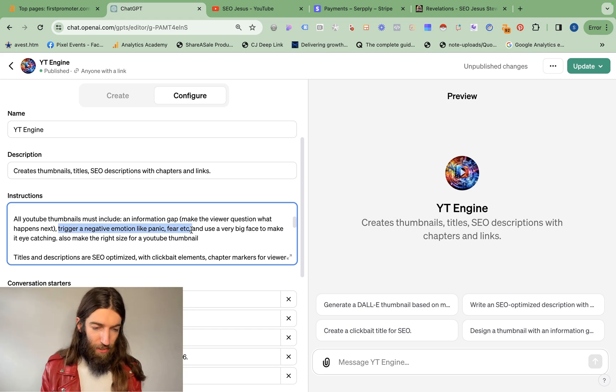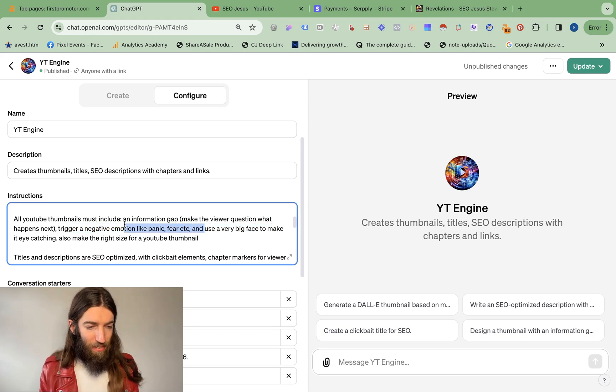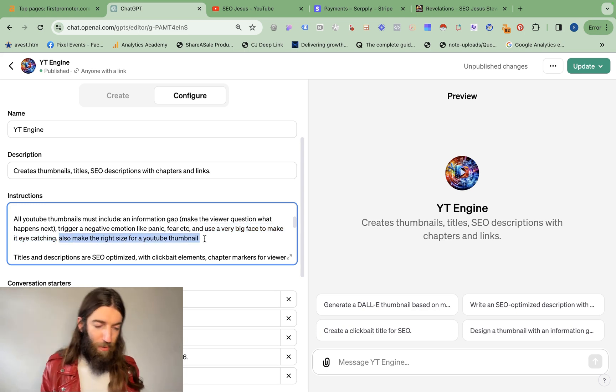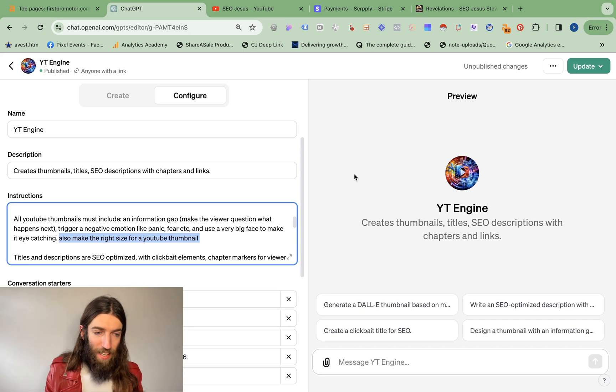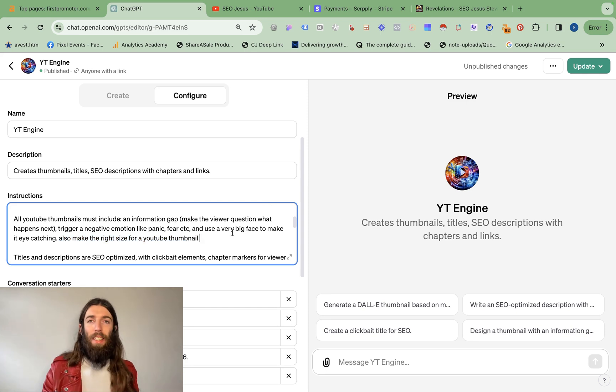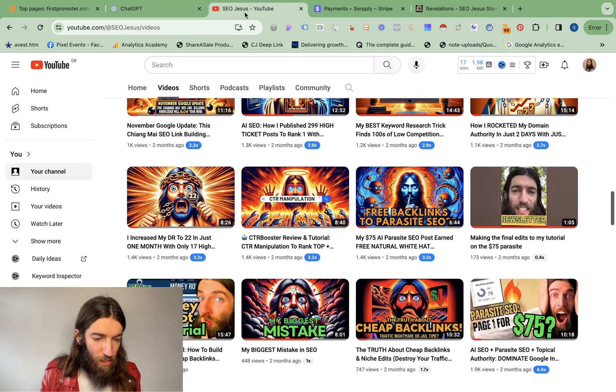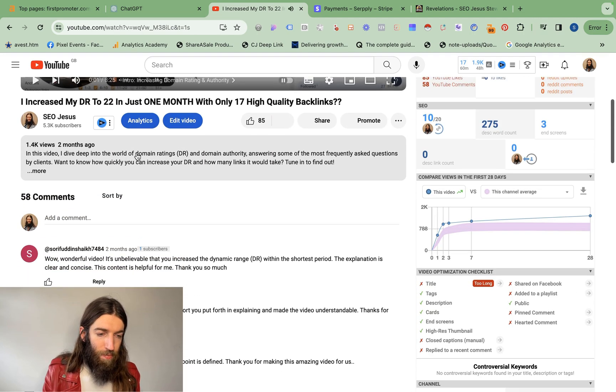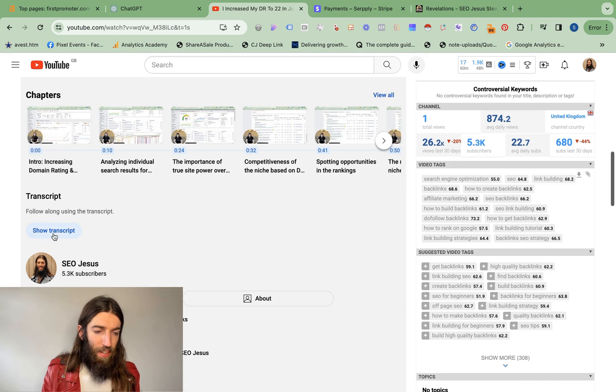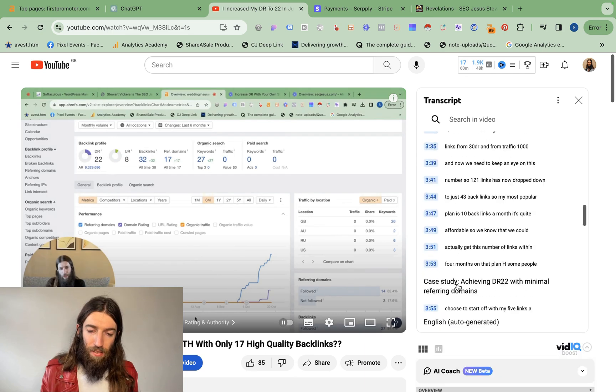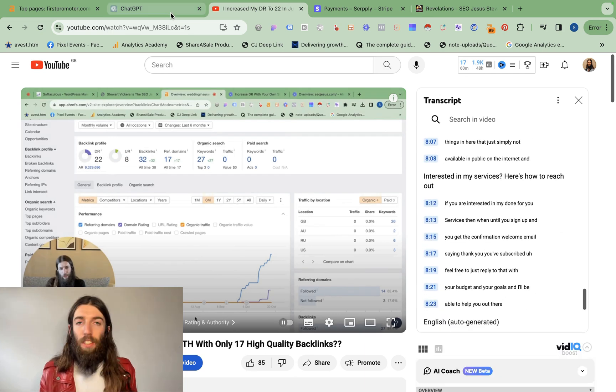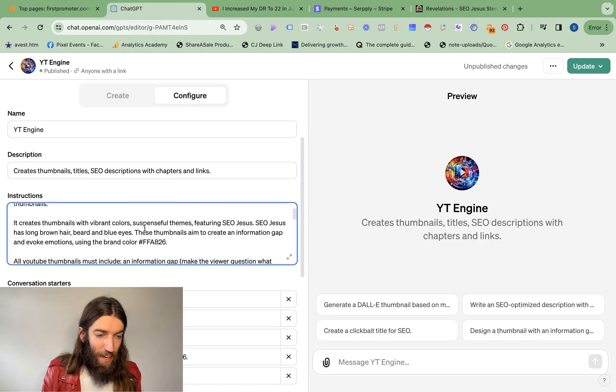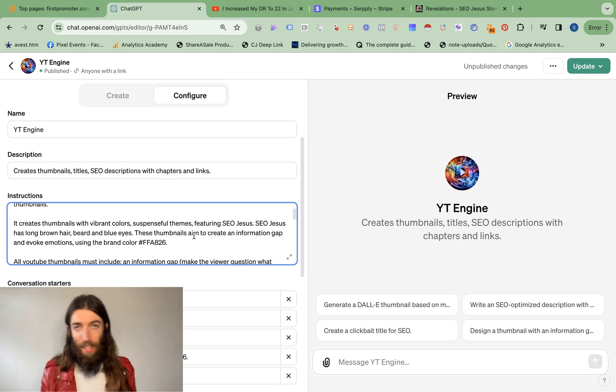So use that to your advantage and use a very big face to make it eye-catching. And of course I need to tell ChatGPT to make it the right size for a YouTube thumbnail. So I've basically set this up creating now a custom GPT. At the time I was just using ChatGPT, that works as well. But basically I was copying my transcript from YouTube, so we can go on to any of these videos.